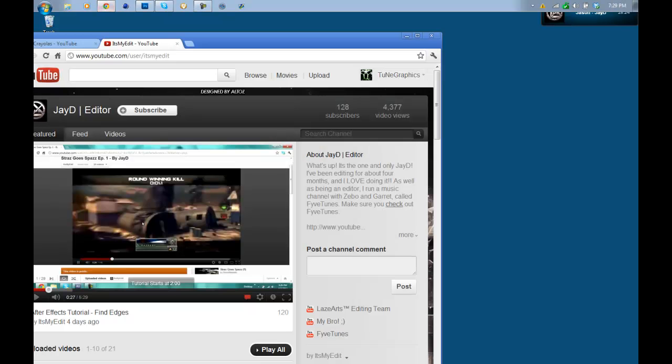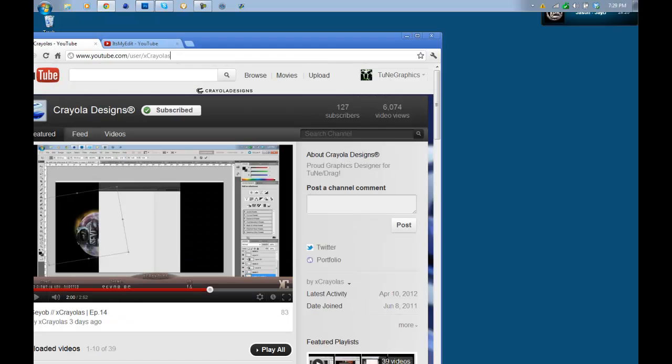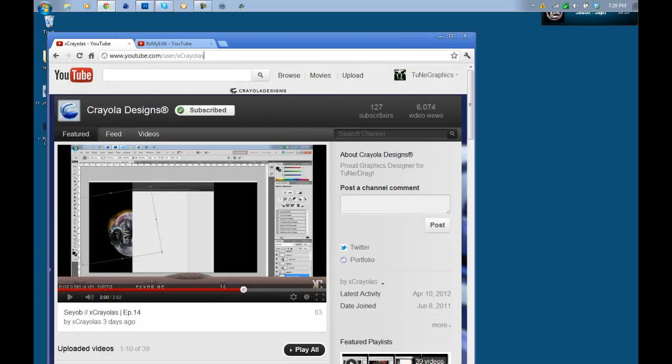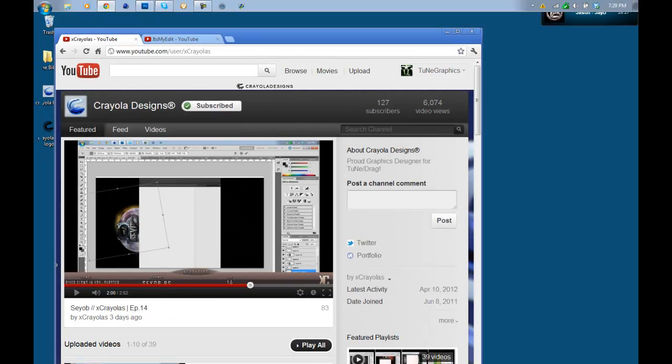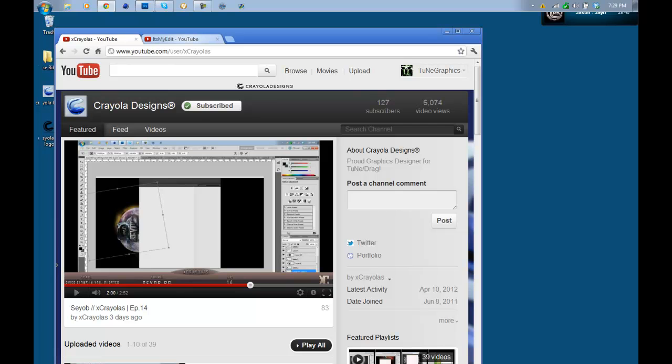As you can see on my channel, you see the Crayola logo on the top and Crayola designs next to it. It's a pretty sick effect that many people use on their backgrounds.